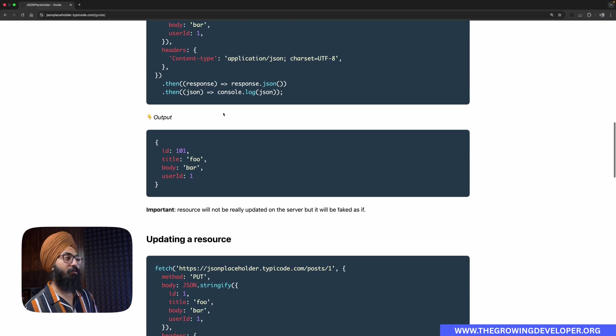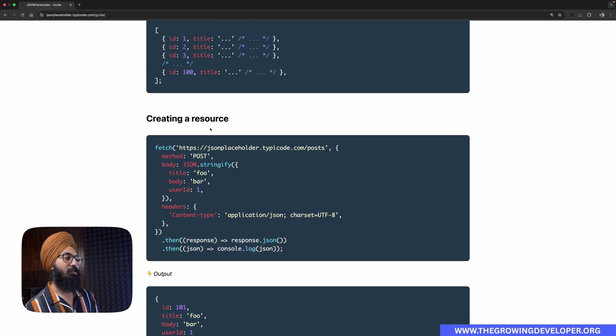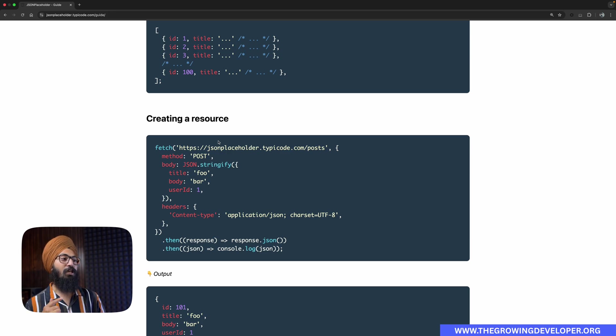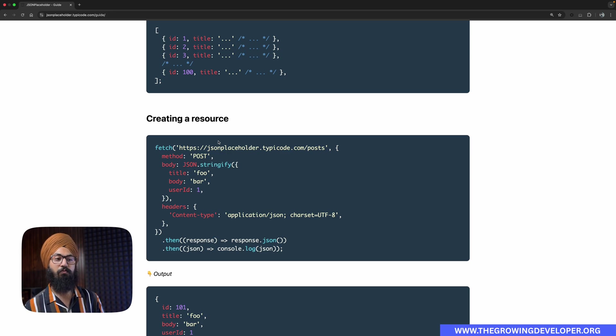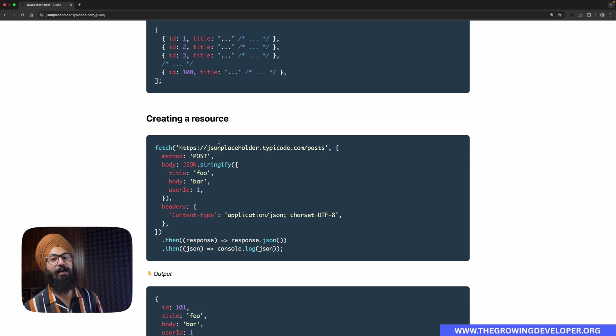For the sake of simplicity of this tutorial, we will be using a free API, JSON Placeholder. It's a very popular API that gives you access to free GET routes, POST routes, PUT, PATCH, DELETE routes, and for this video we're going to discuss GET and POST.